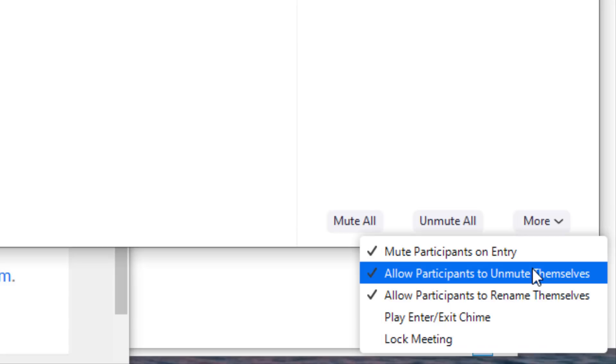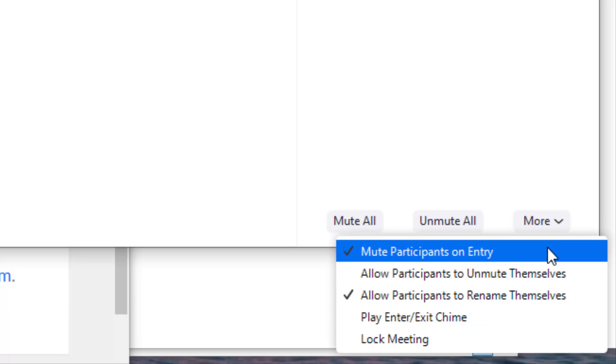Right now I'm allowing participants to unmute themselves. This might be something that I want to turn off so I don't get interrupted. I also have this set to mute participants upon entry. That way when new members join my meeting, I won't hear the noise from their microphone.